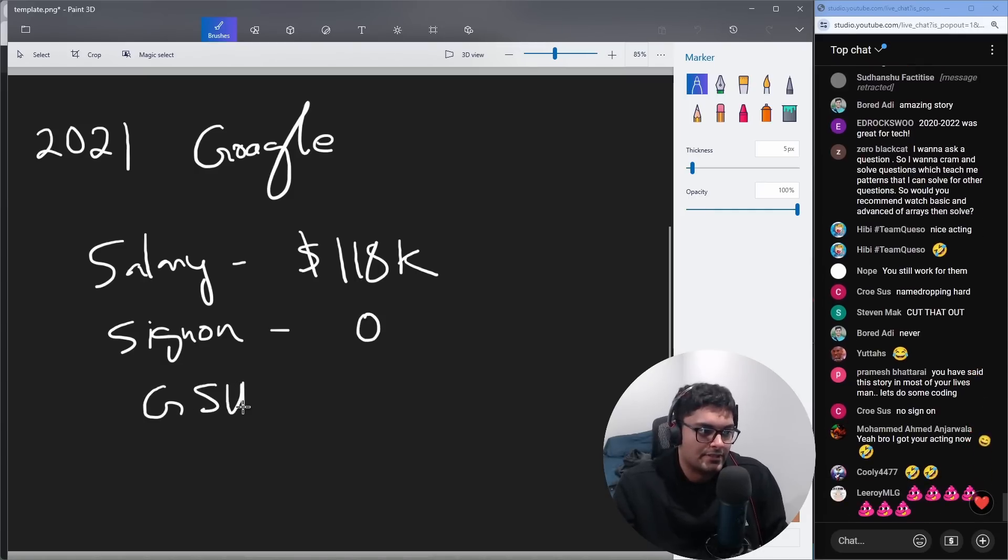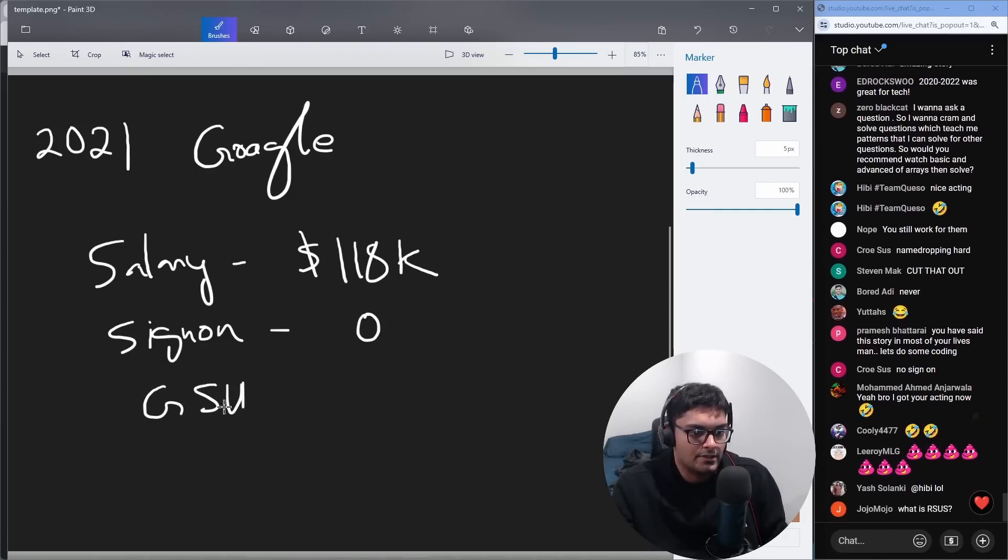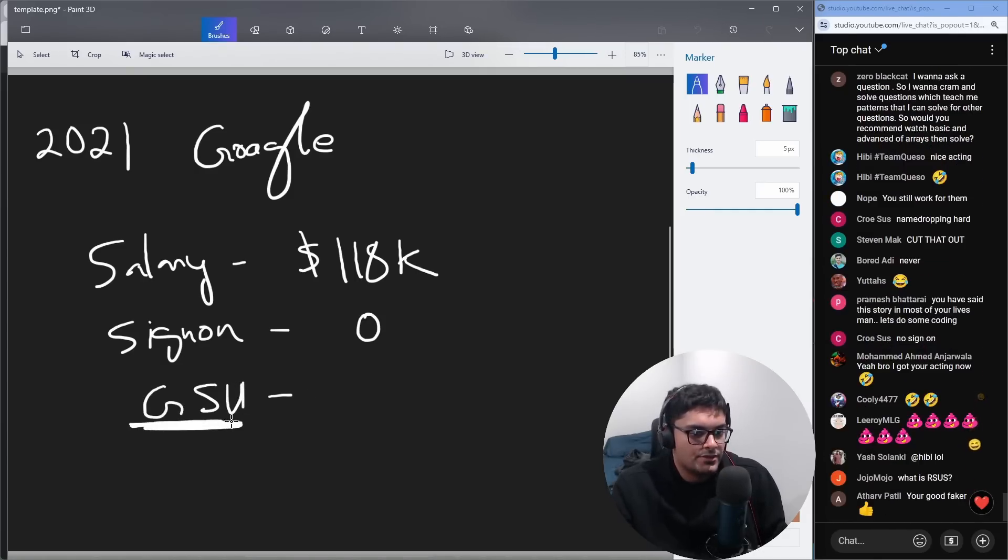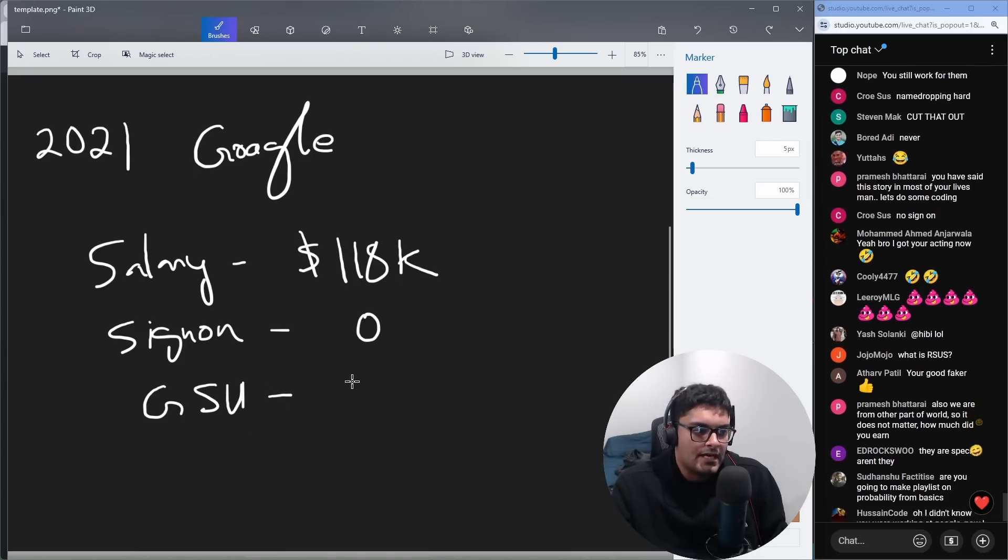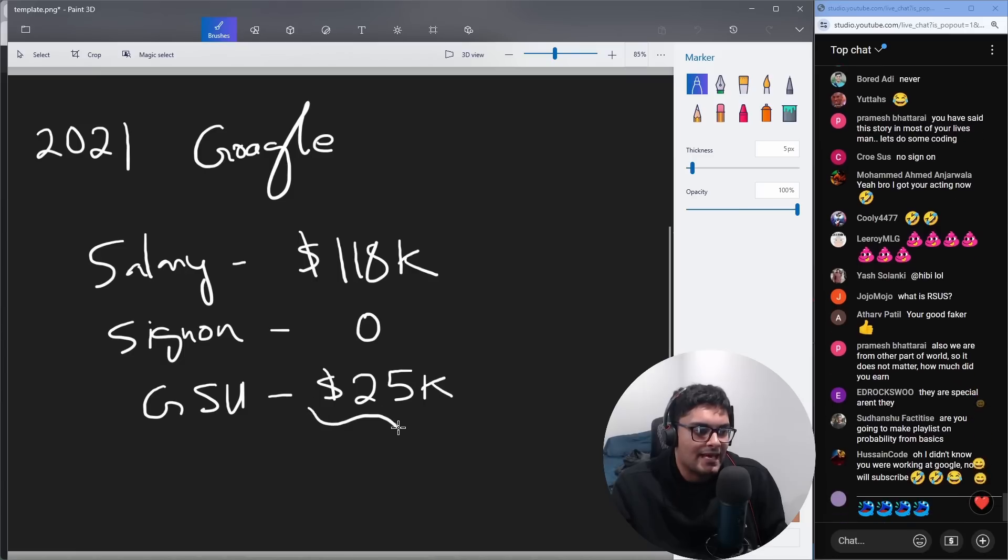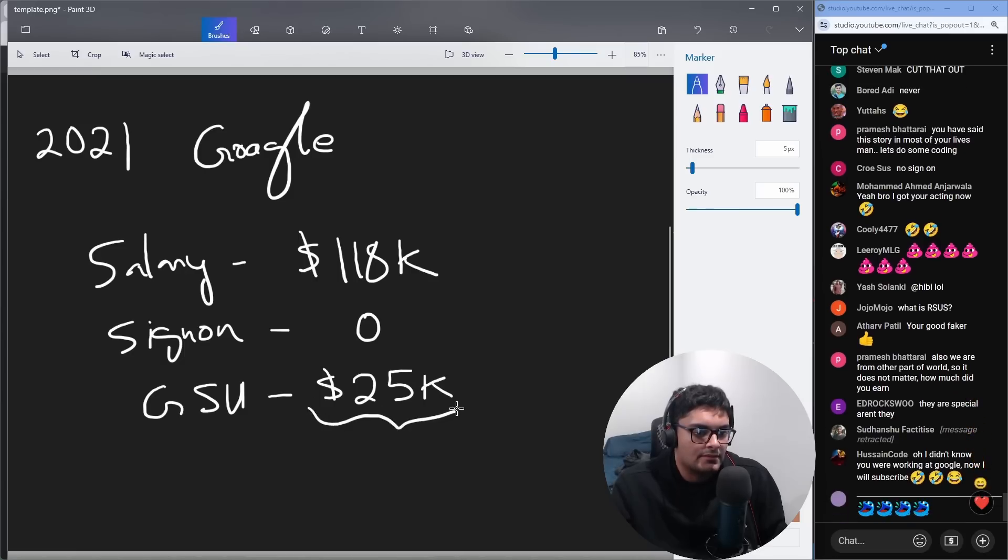So GSUs, I don't remember exactly how much I got. I think it was roughly 20 to 25K in the first year. Something like that, might've been a little less, around 20K.